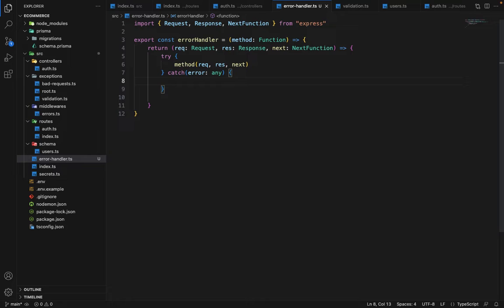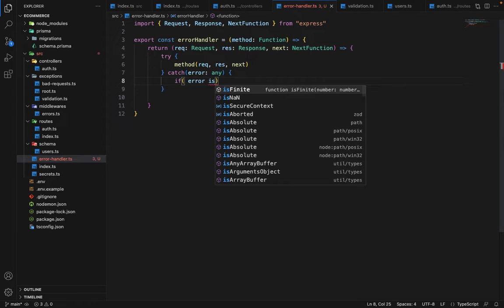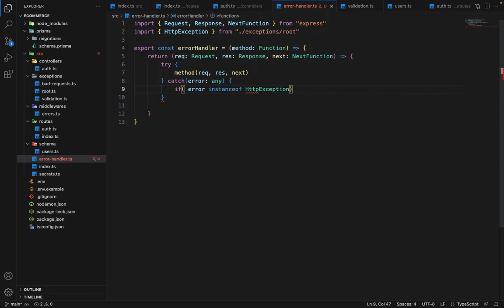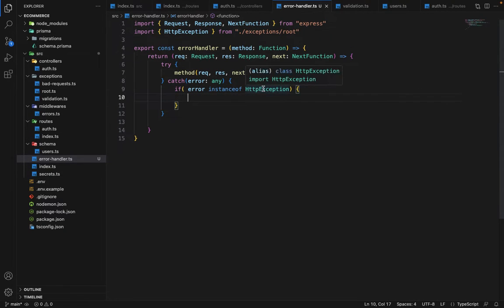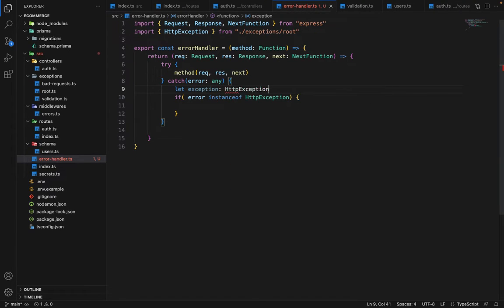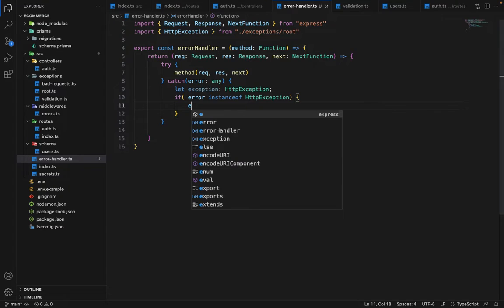Inside the catch block we have to do a couple of checks. First, we will check if the error is an instance of HttpException. If you remember, HttpException is a class we have already defined. If the error is an object of HttpException, it means it's a handled error — we have explicitly thrown that error. So we will create a variable: let exception of type HttpException and assign it as exception equals error.